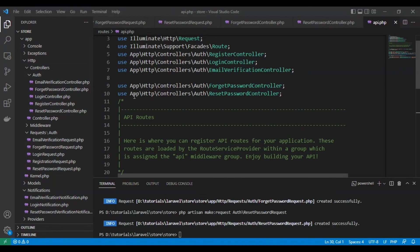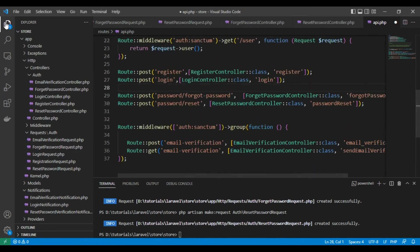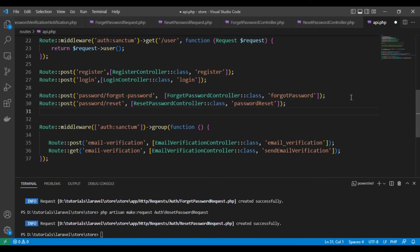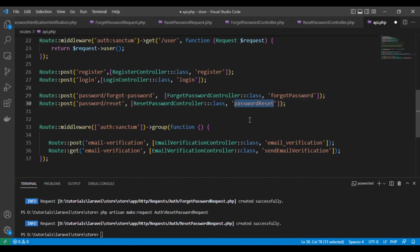Here are the routes for our functions. We import the two controller classes — ForgetPasswordController and ResetPasswordController — and create two POST routes: one at password/forget calling the forgetPassword function from ForgetPasswordController, and another at password/reset calling the resetPassword function from ResetPasswordController. Now we need to test it on Postman.